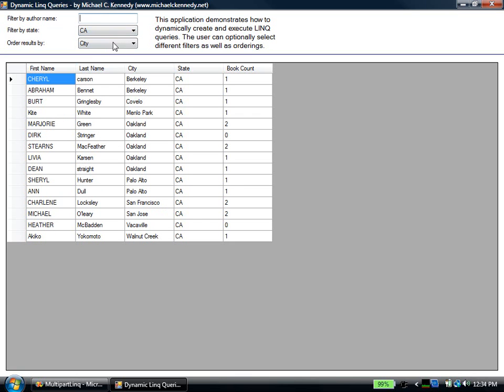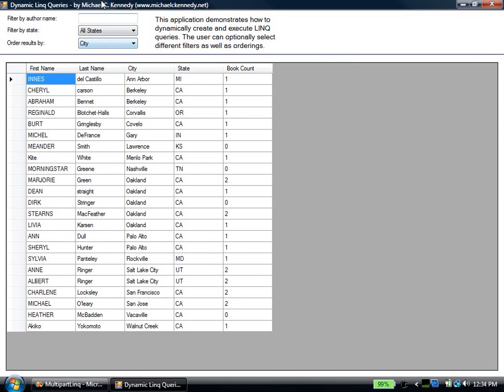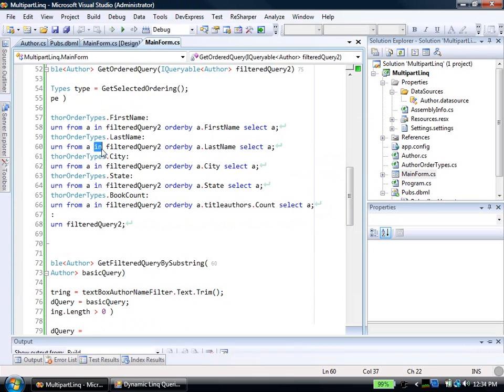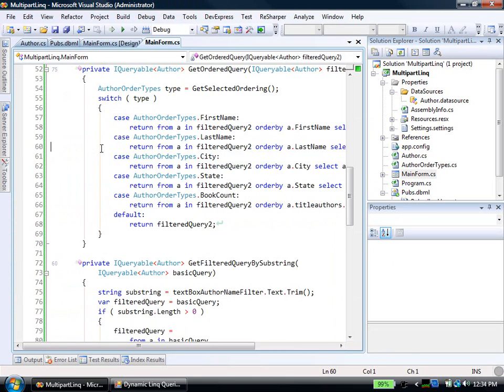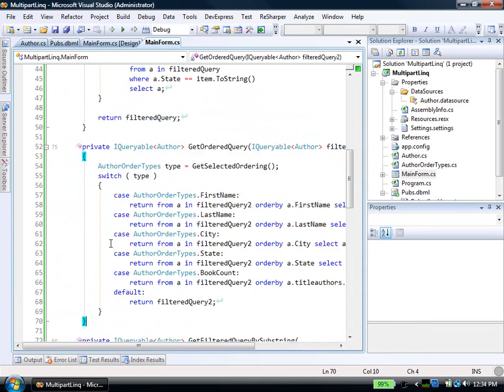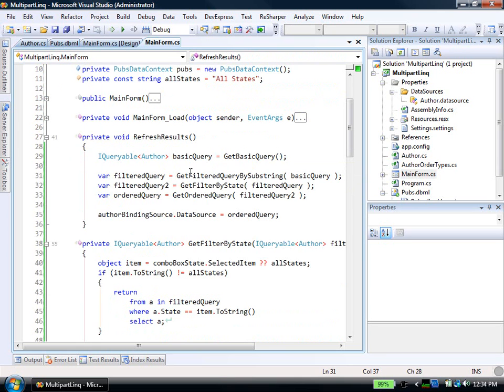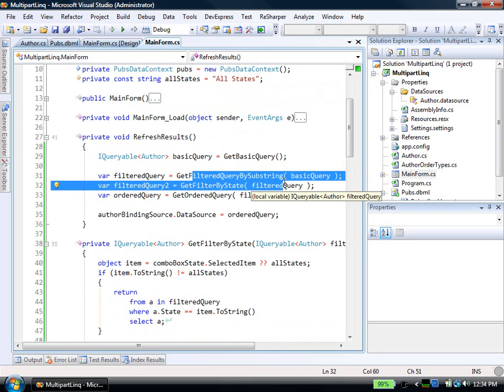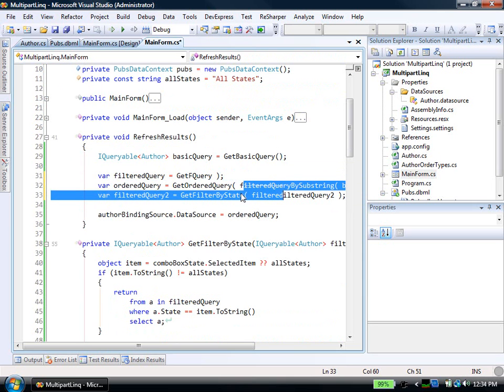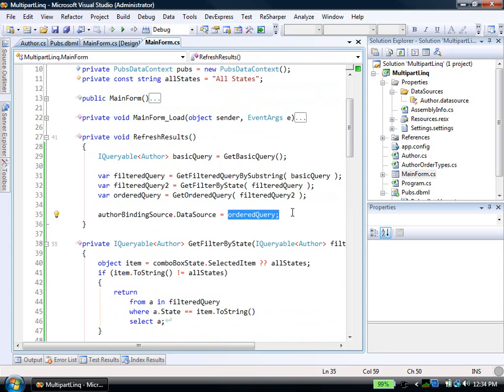So what we have here is a LINQ, a data-driven interface based on LINQ, where much of the LINQ query is built up over a variety of pieces here. Right? We start with the basic query. We add on several levels of filtering potentially, maybe, maybe not. We add on ordering. We add on ordering here. And then we data bind to that. And now notice, because this doesn't actually execute until we get here.